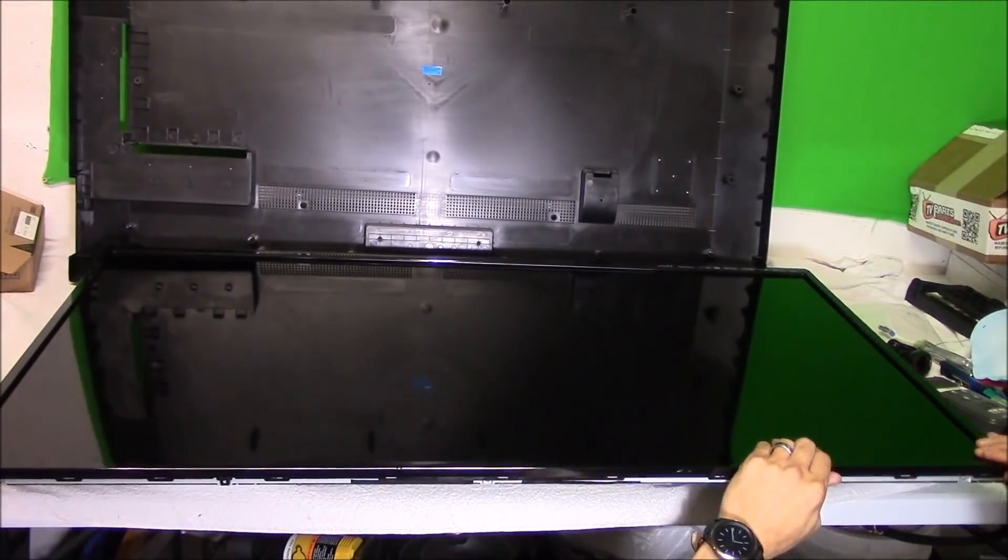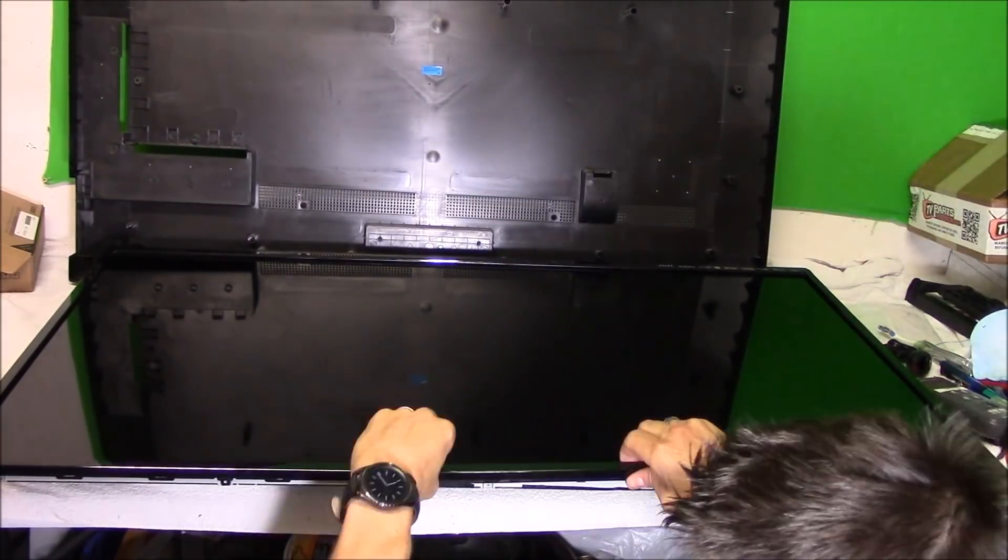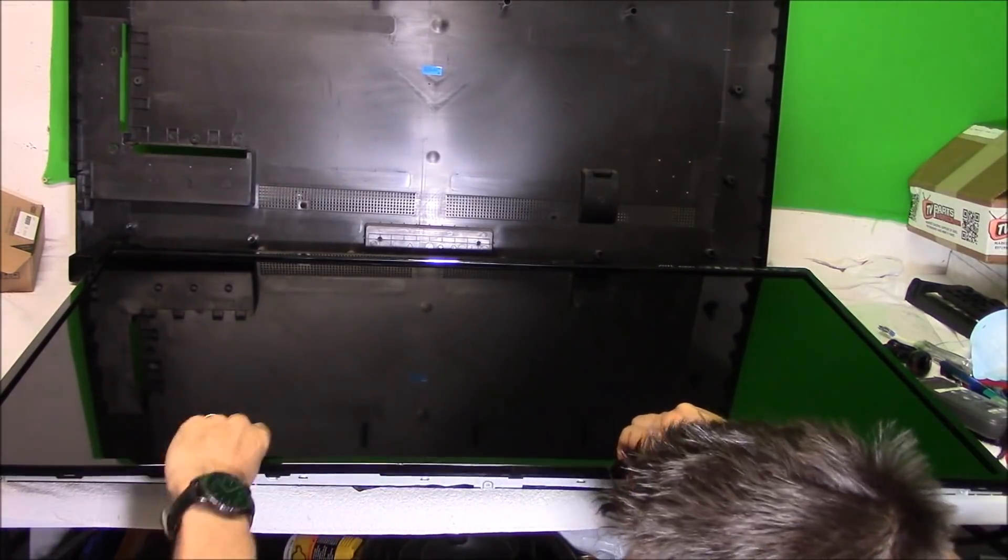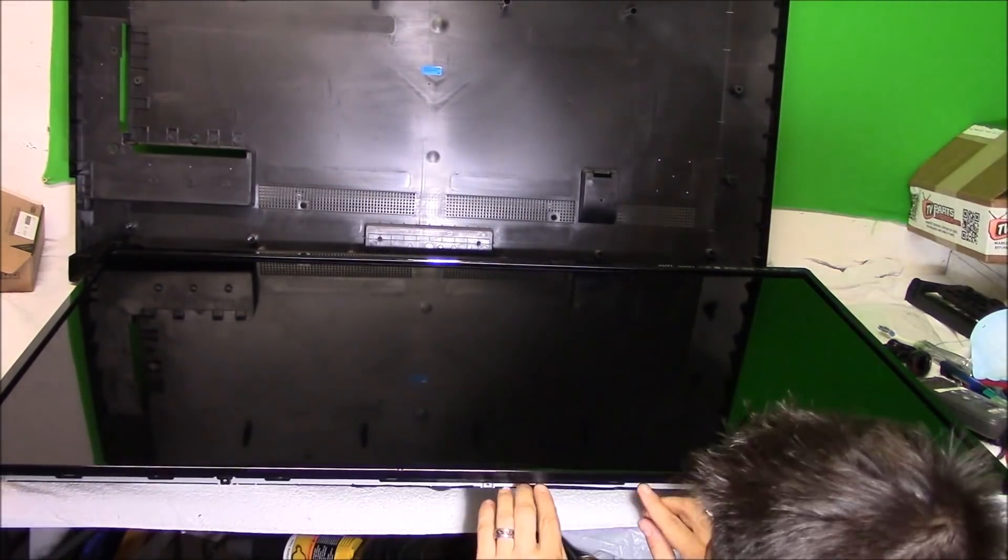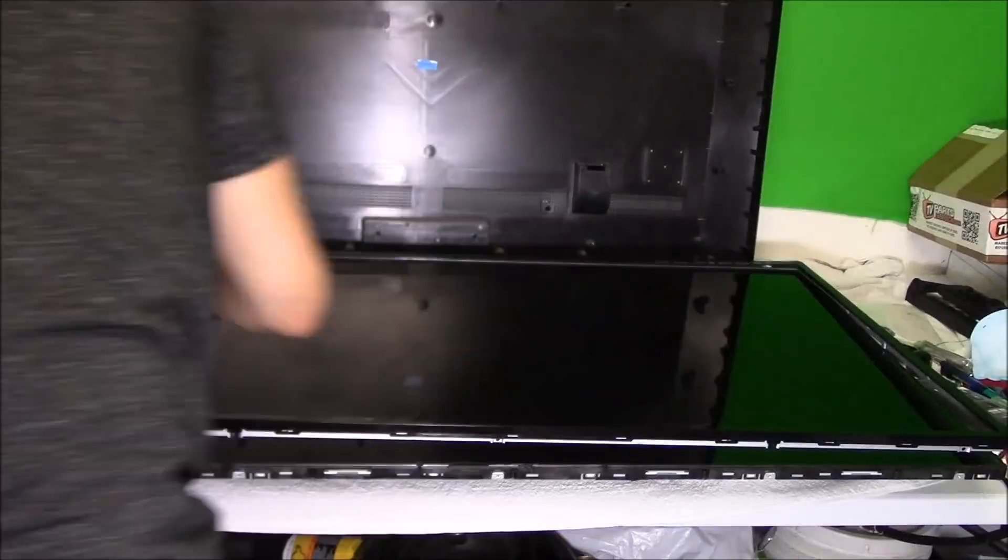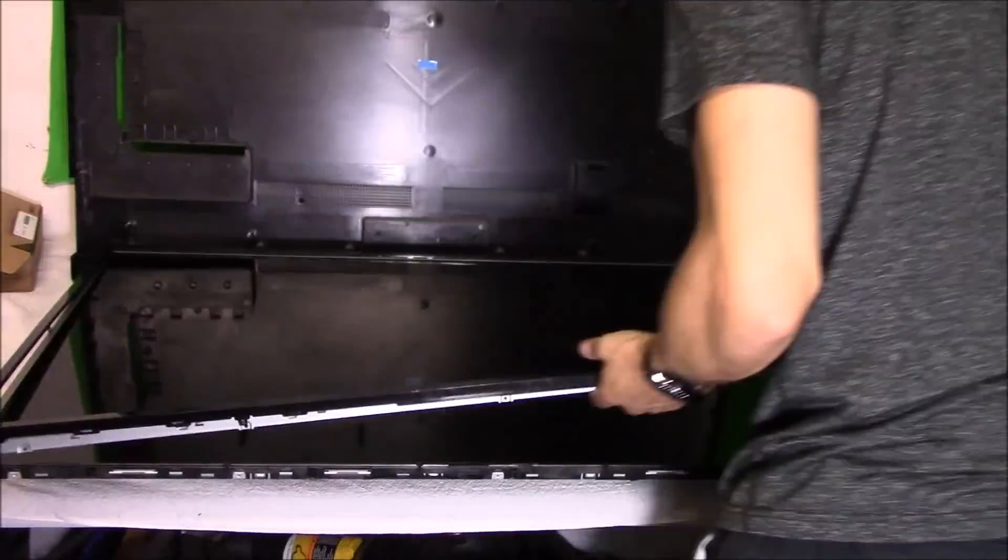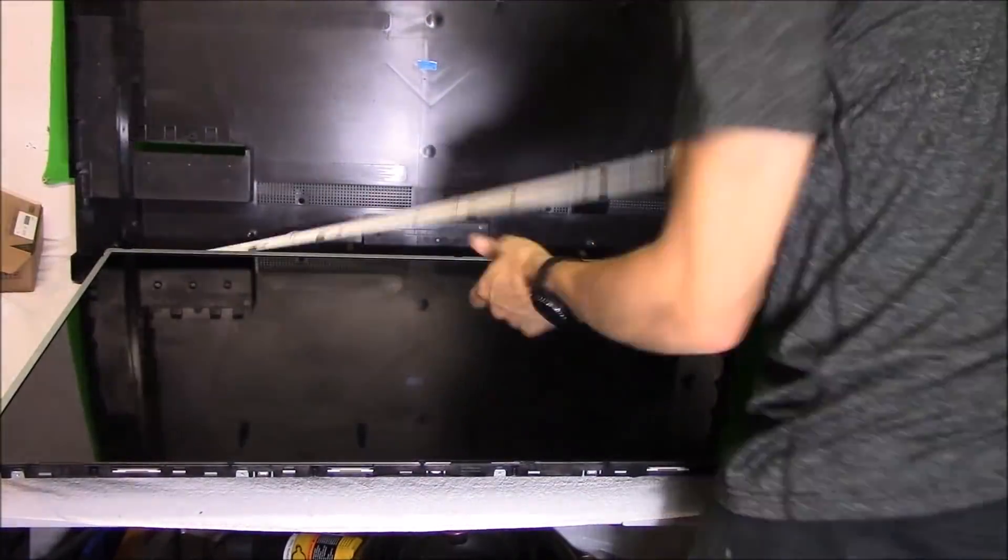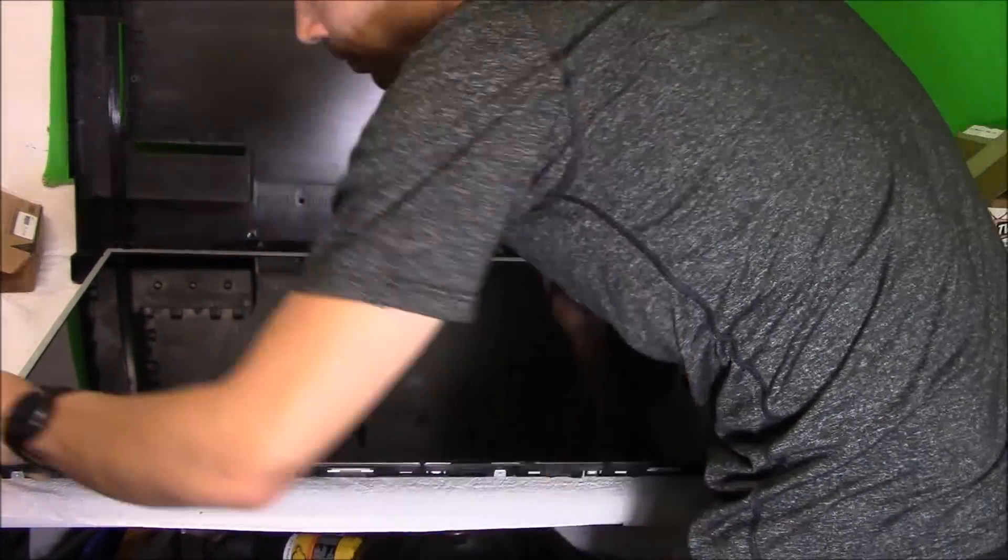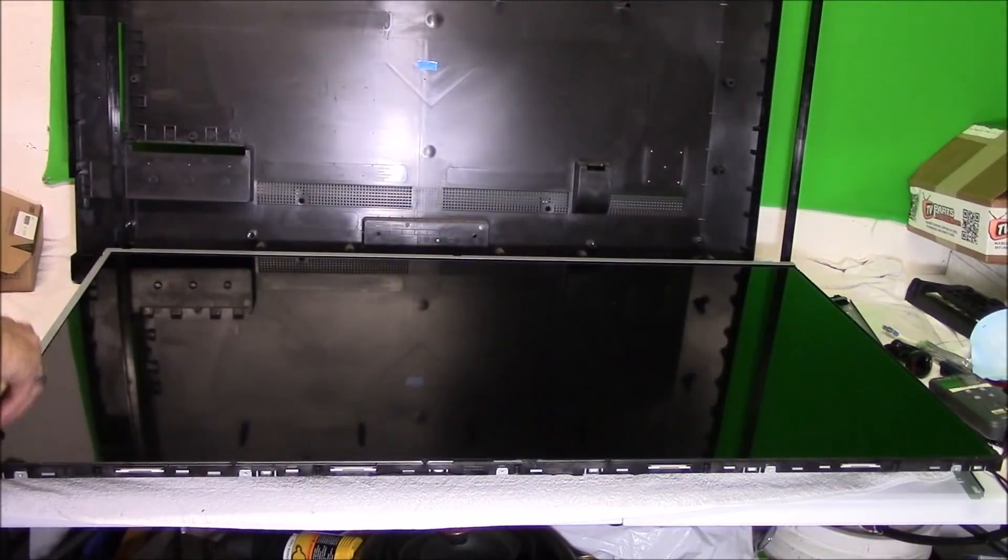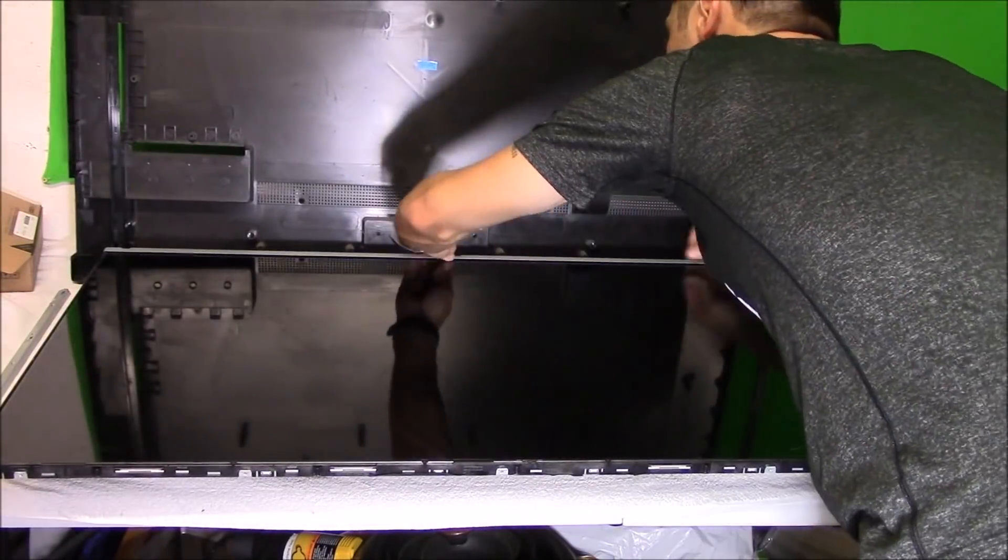Right here I am flipping over the TV and unclipping the bezel from the TV. Be patient, take your time, it will come all off. And then once you remove the plastic bezel, then you can remove the four metal brackets that were held on by the micro phillips screws.